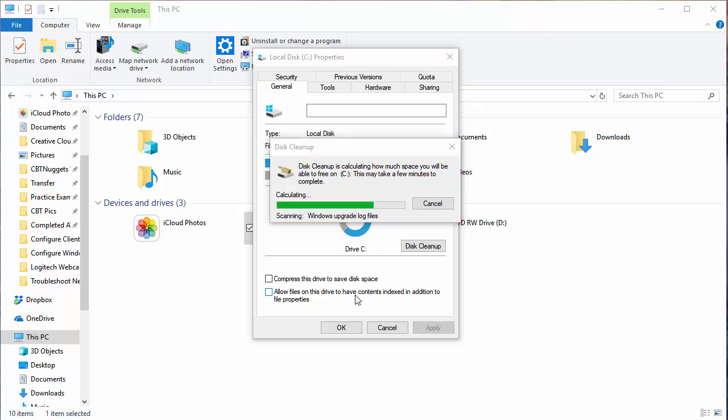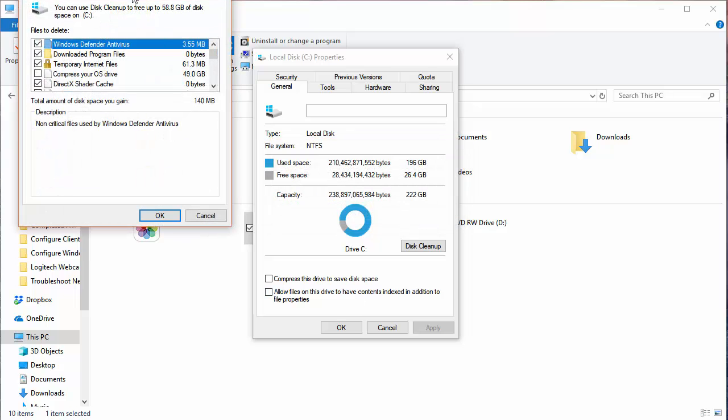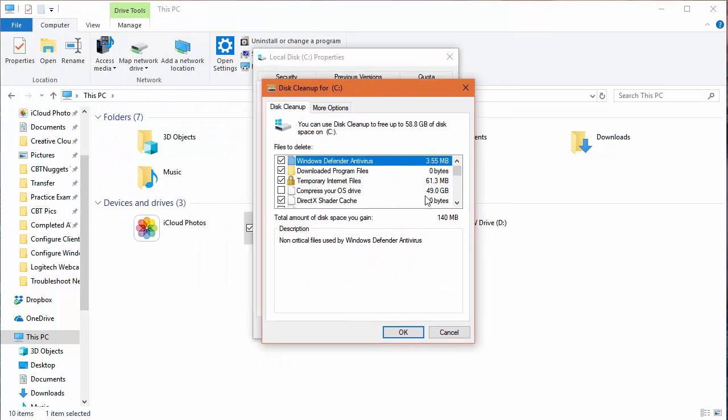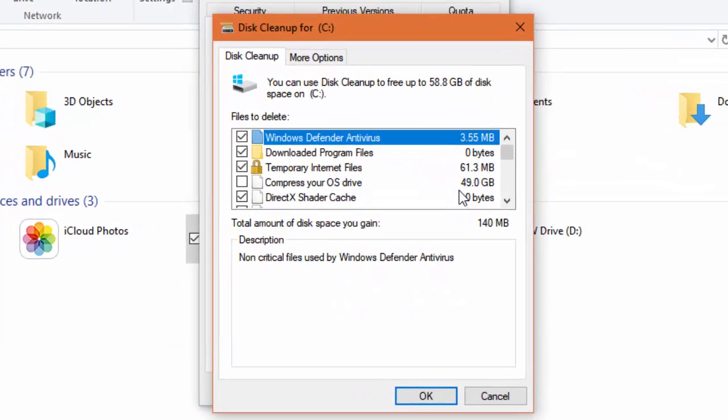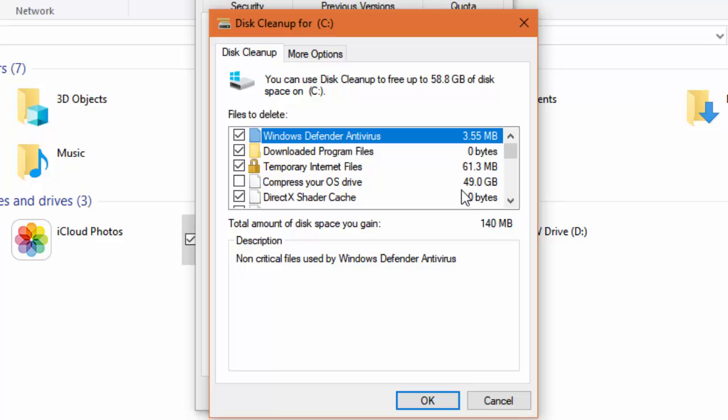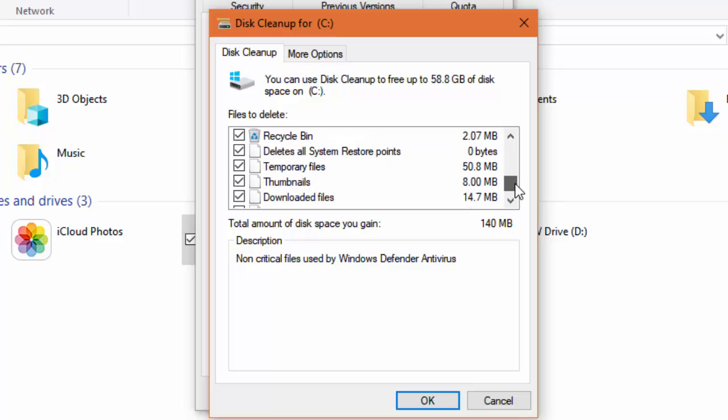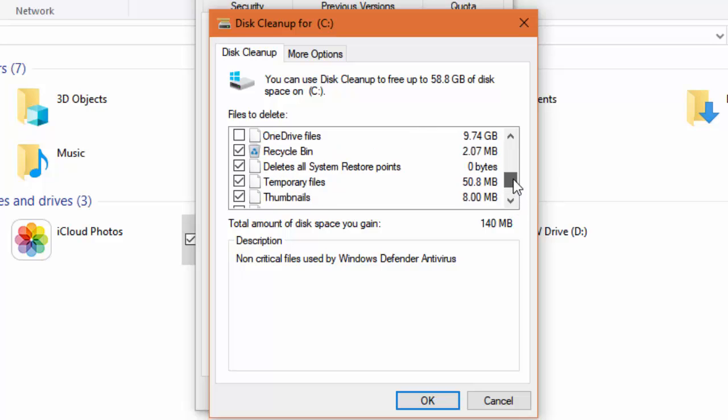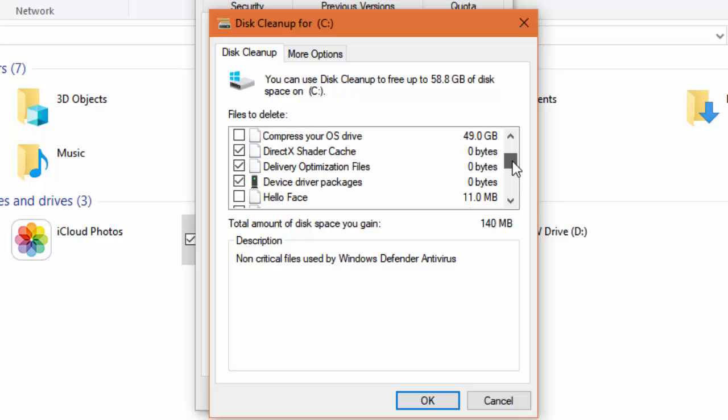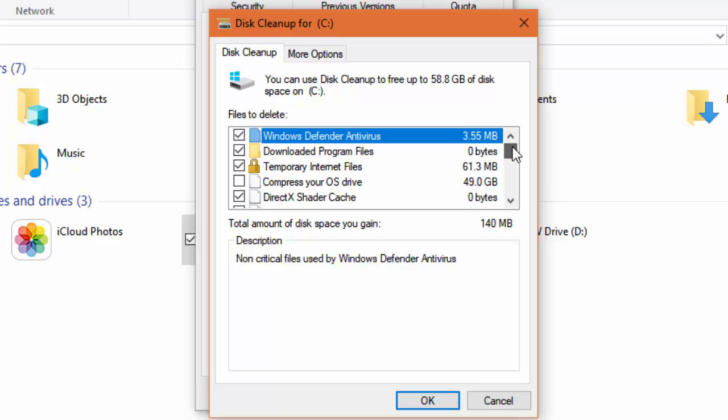A couple that I want to point out to you that can be really big when it comes to saving space is the previous Windows updates. The previous Windows versions that have been updated by Windows 10 updates. So you can toss those out and that could make a very big difference for you. And there's no reason to keep them if you're very happy with the latest update and everything's completely stable.